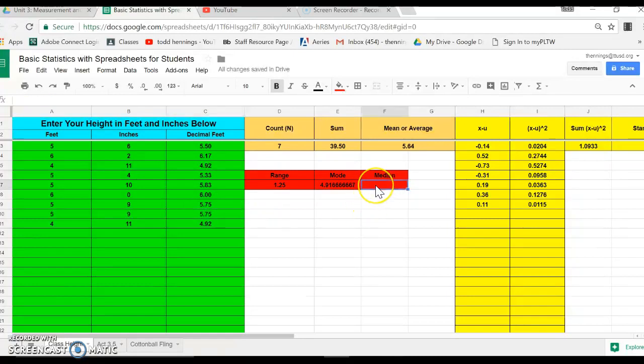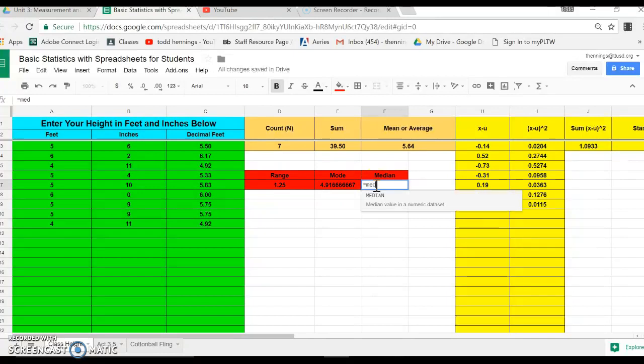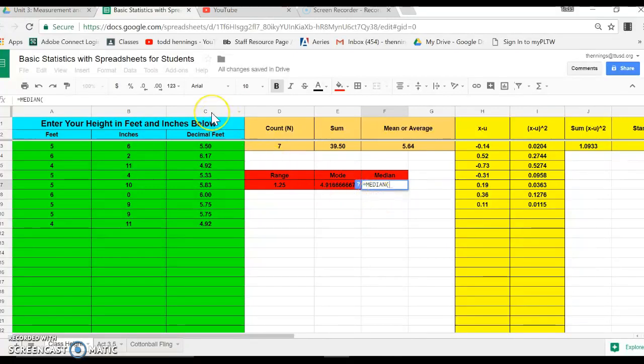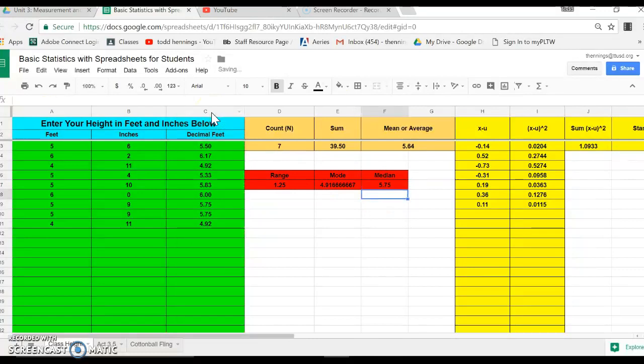So we'll do last one, we'll do the median now. In this case, equals, we'll start writing the median. Right, there it is, it's prompting us for data. I'm just going to do that whole column in there, close it off. The median value happens to be 5.75, so half the values are greater than that, half the values are less than that.